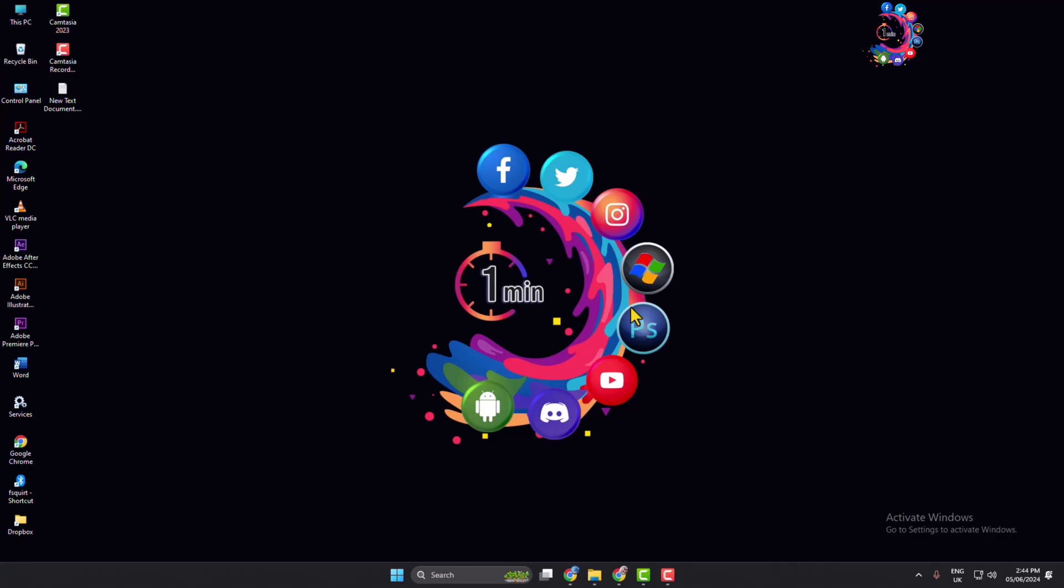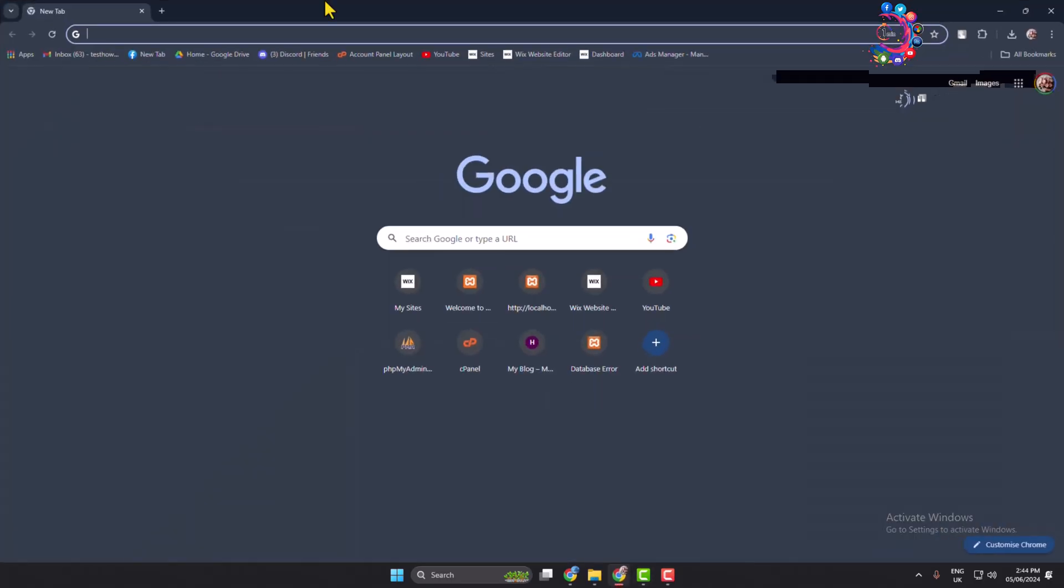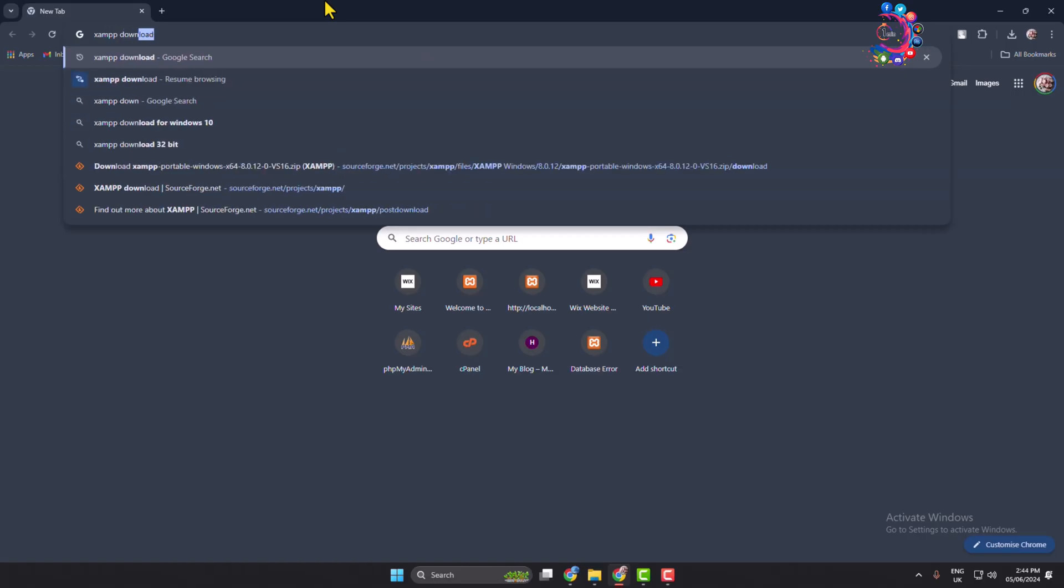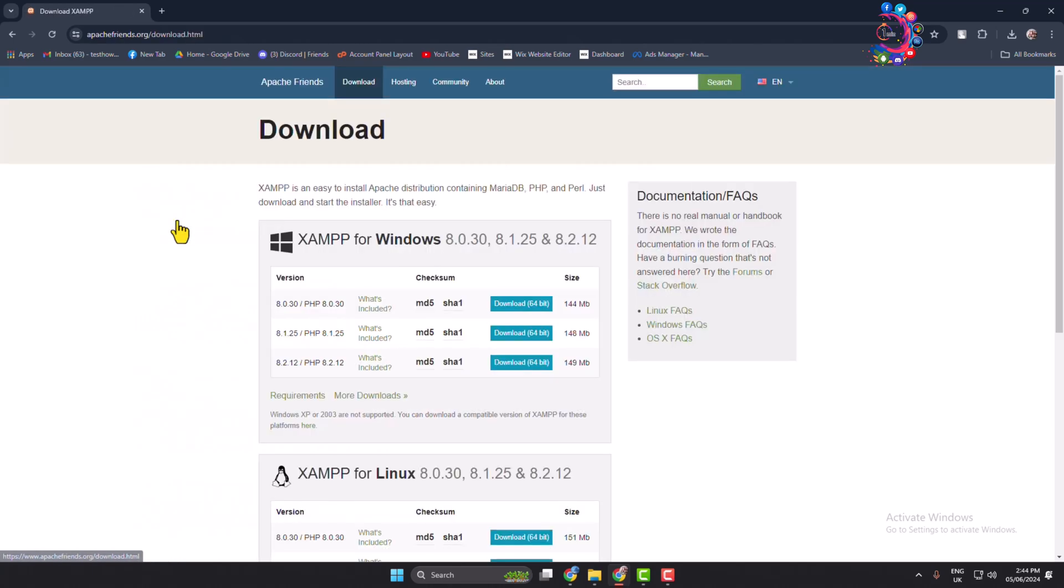To download XAMPP installer, go to your browser and search for XAMPP download and open this first link. Download XAMPP and then you will directly jump into official XAMPP download page.